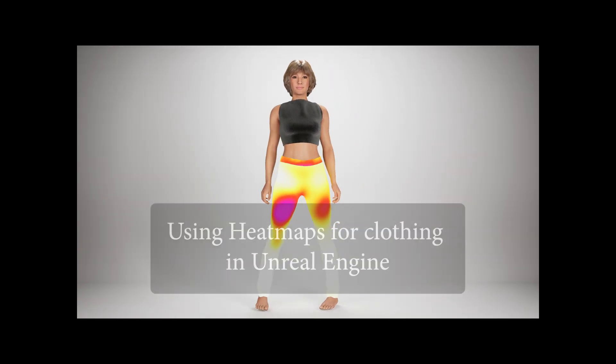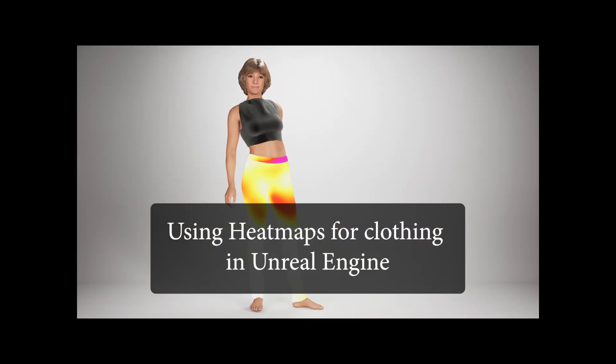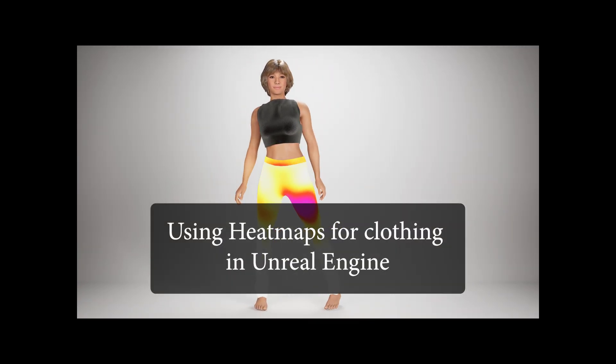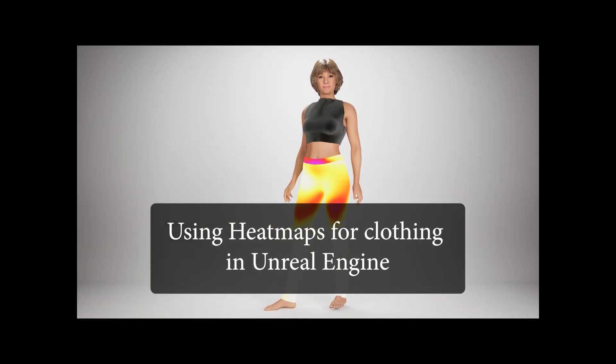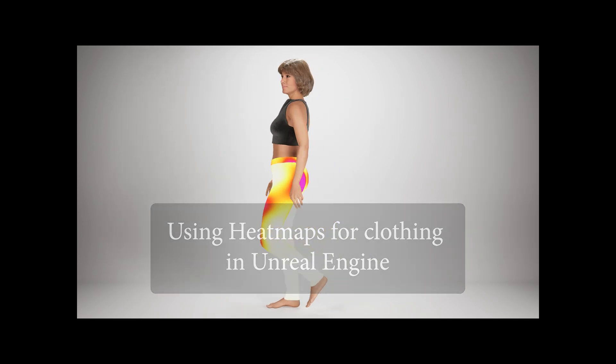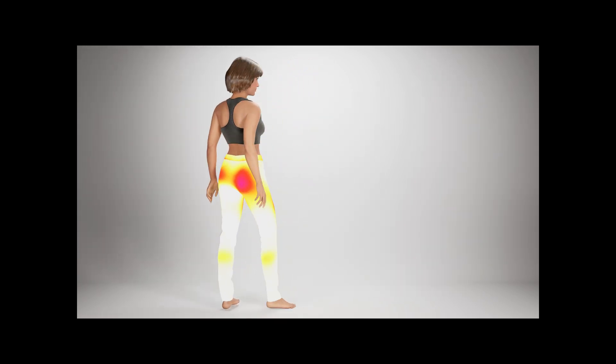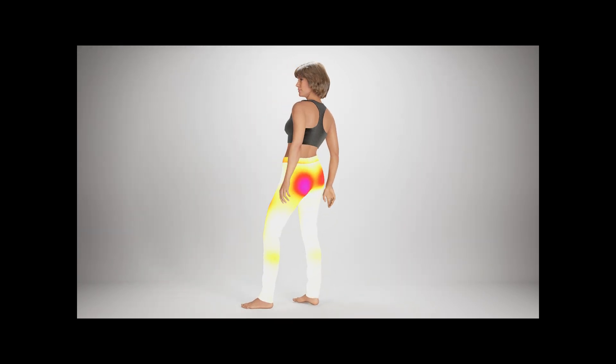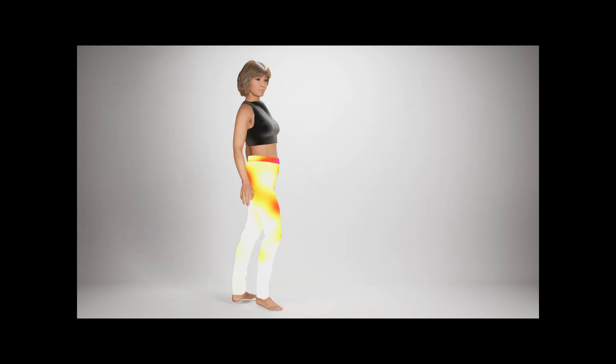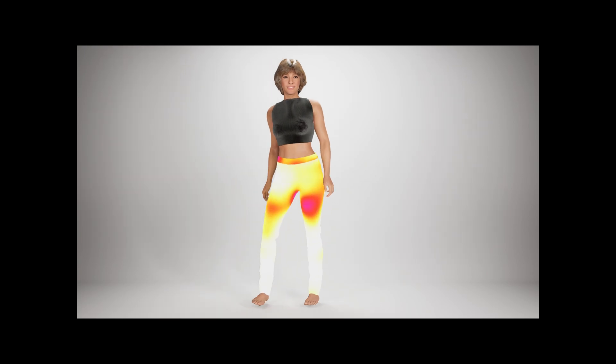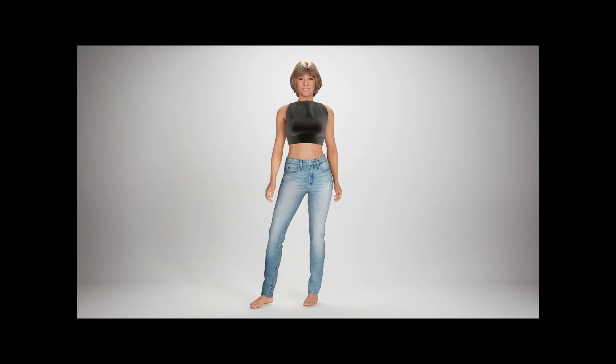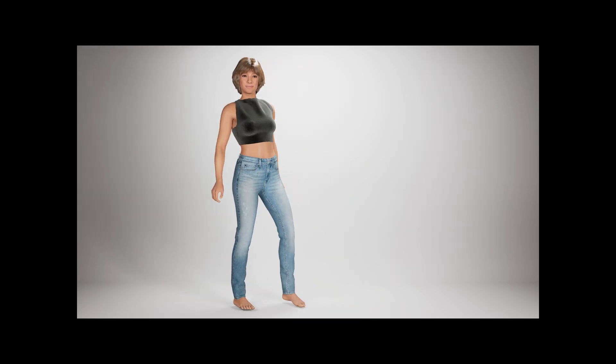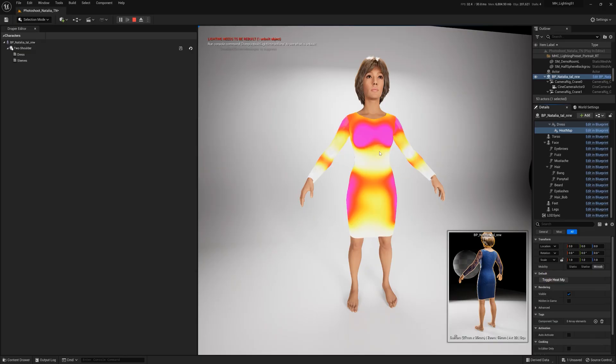Hello everyone. In this tutorial, we'll demonstrate how to use heat maps, also known as tension, strain, or comfort maps, for clothing using Udraper in Unreal Engine. This feature is often used in virtual fitting room solutions and can be achieved using both Udraper and native UE materials.